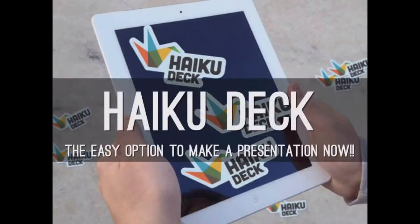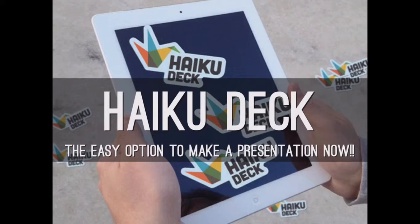You might have noticed that today's presentation is a little bit different. And that's because I'm actually using HaikuDeck right now to show you this information, to show you these slides, where normally I use Keynote. So HaikuDeck is, in my opinion, the easy option to make a presentation right now. And today, we're going to take a little look at it.